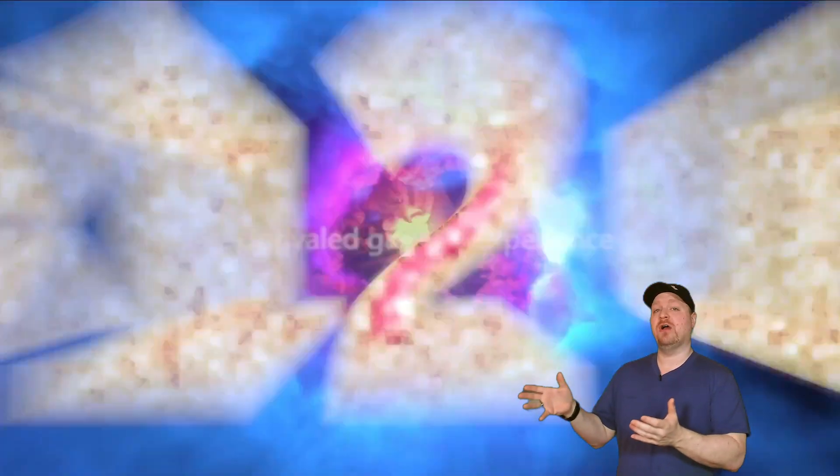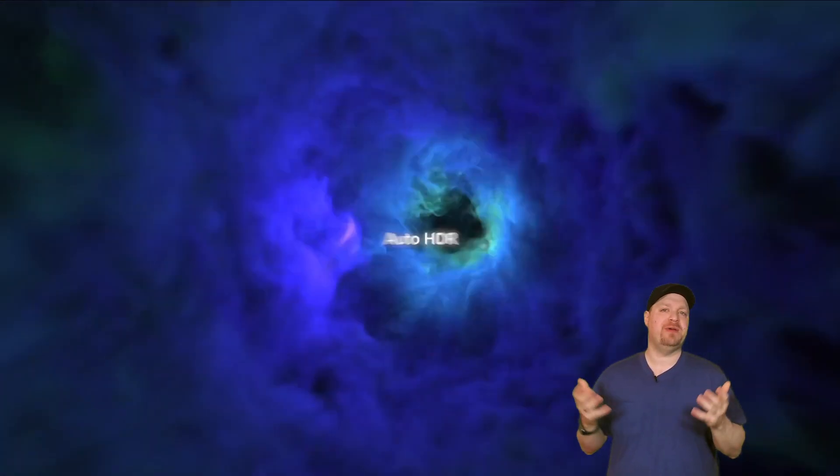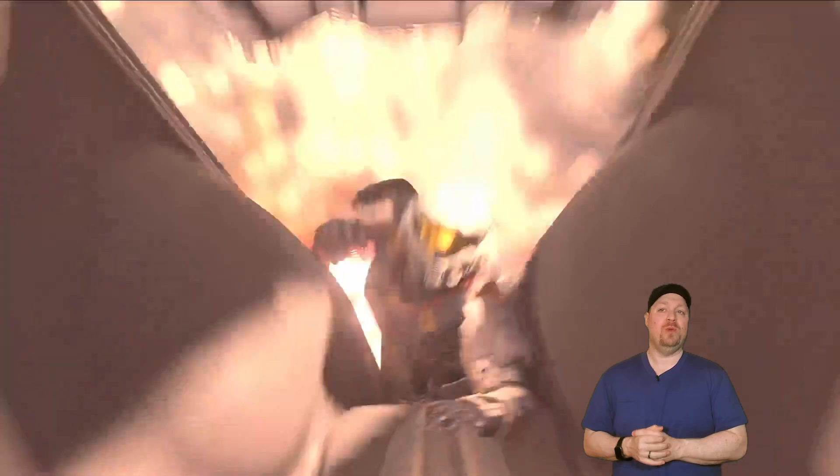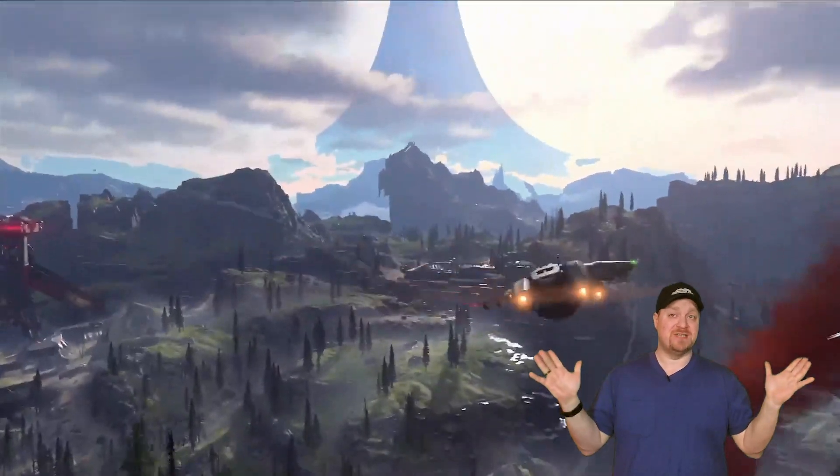So Auto HDR is going to enhance your visual experience on Windows 11, which by itself is very cool.